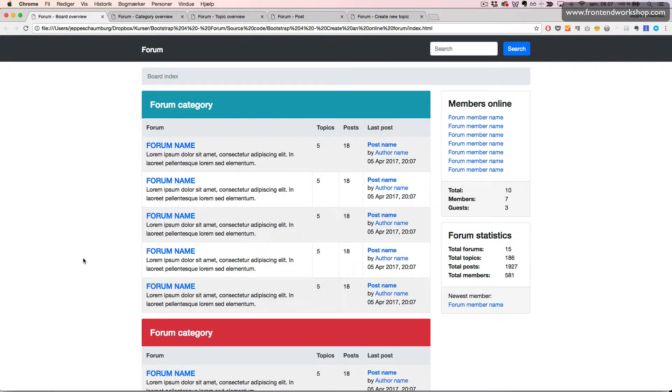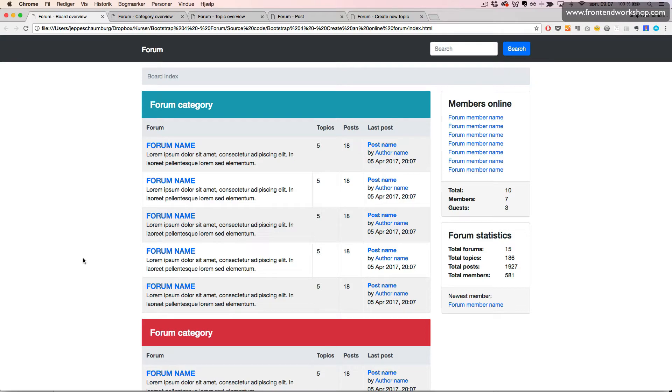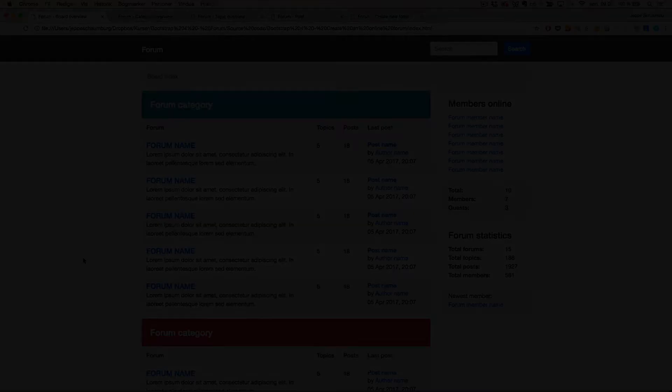I'll be very happy to see what you made, so please share it with the rest of the students in this course.